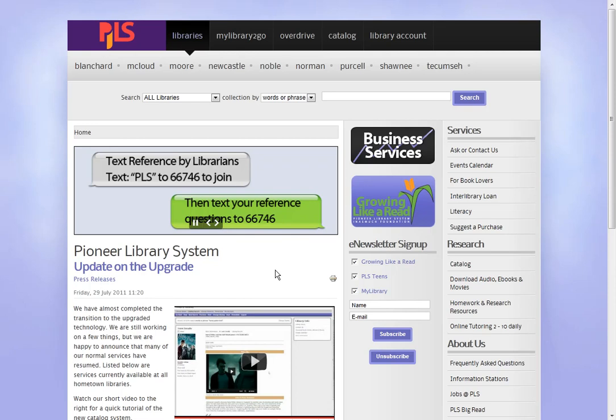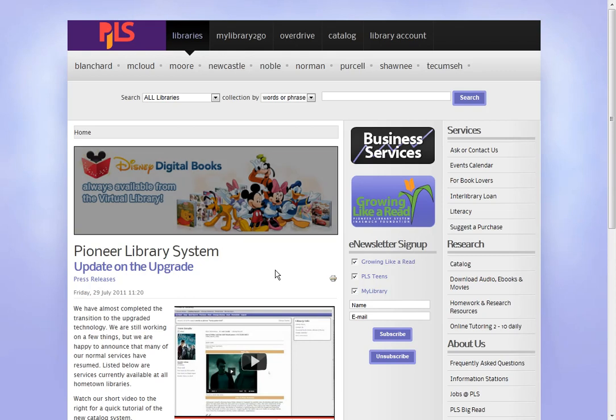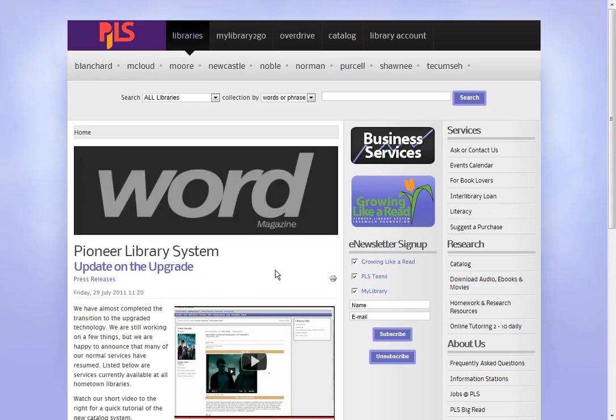Hi, this is Adri from the Virtual Library, and in this tutorial I'm going to show you how to create a permanent list in the new catalog. The permanent list replaced the old My List feature in our previous catalog.